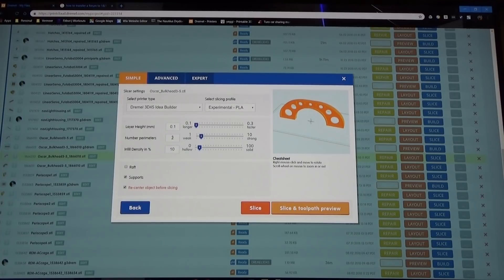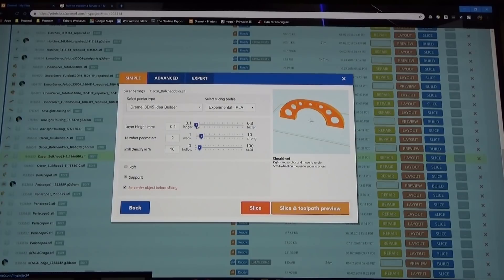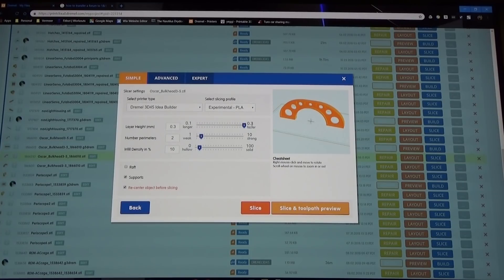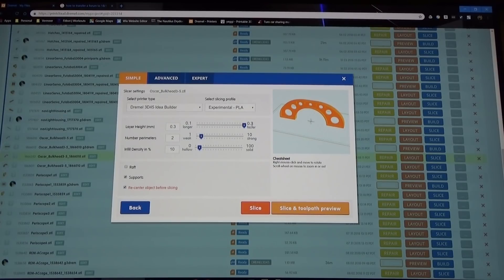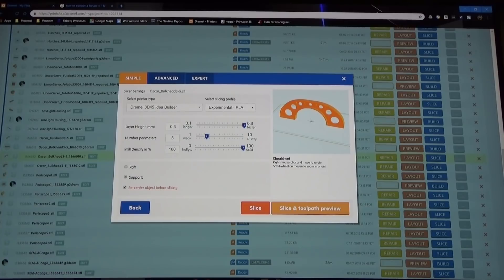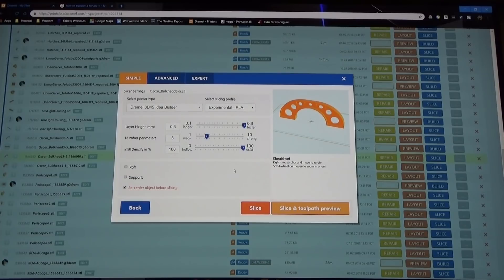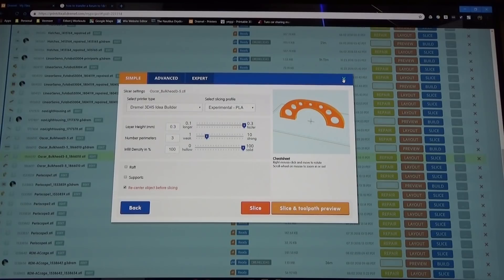Almost any printer will give you these three main options: the layer height, so how high of a resolution do you want; how many perimeters, so how many times the printer head goes around the outside before it fills the inside in; and what's the density, is it hollow or is it not hollow. In this particular case when I printed it I went to 0.3 millimeter layer heights which is basically quick and dirty. I did three perimeters and 100% infill so there's going to be no voids in this, it'll be a solid plastic piece. No raft, no supports and that's it. Hit save and away you go.